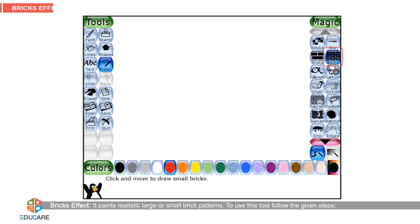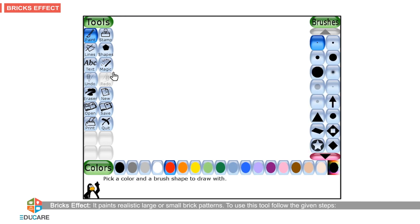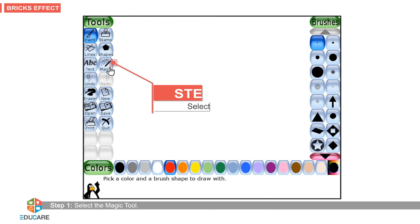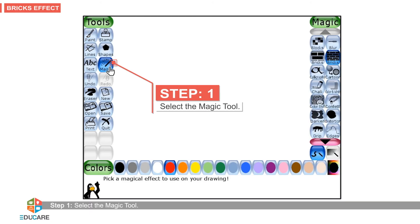The Bricks effect paints realistic large or small brick patterns. To use this tool, follow the given steps. Step 1: Select the magic tool.